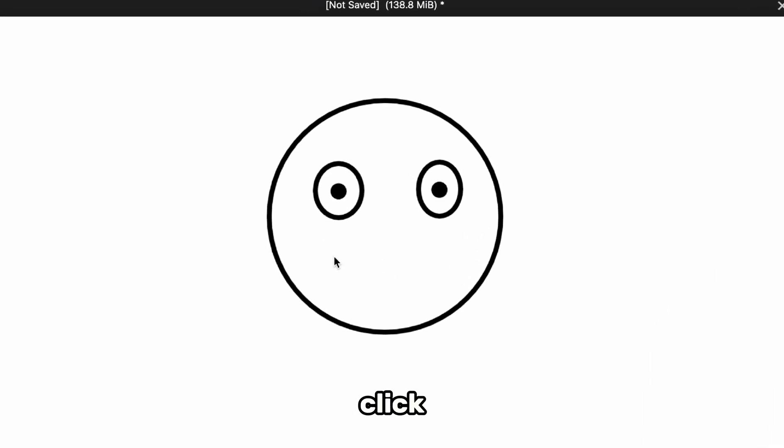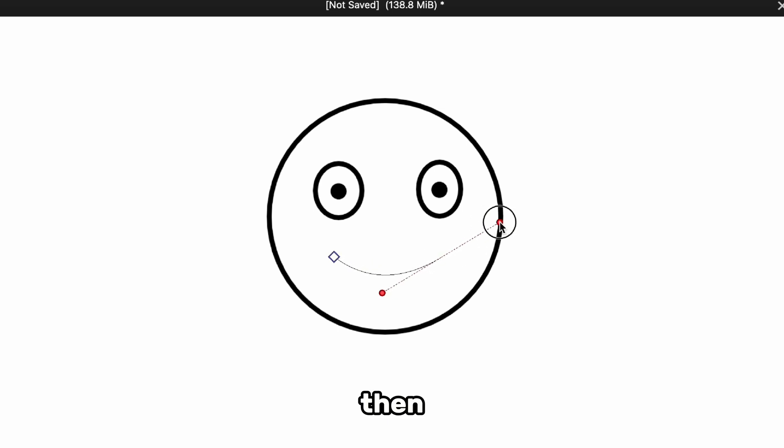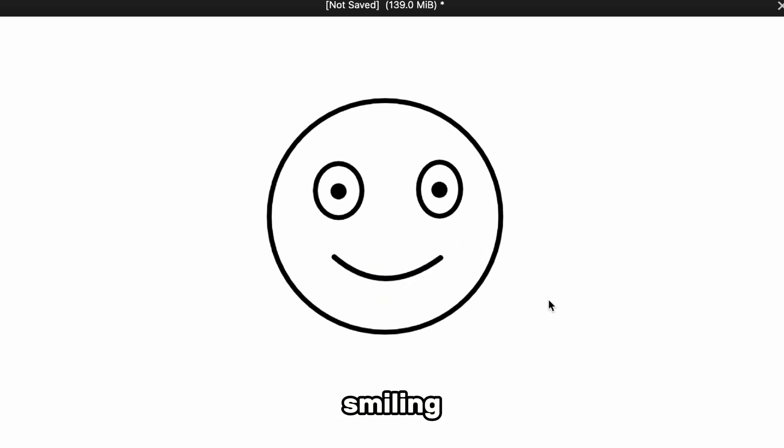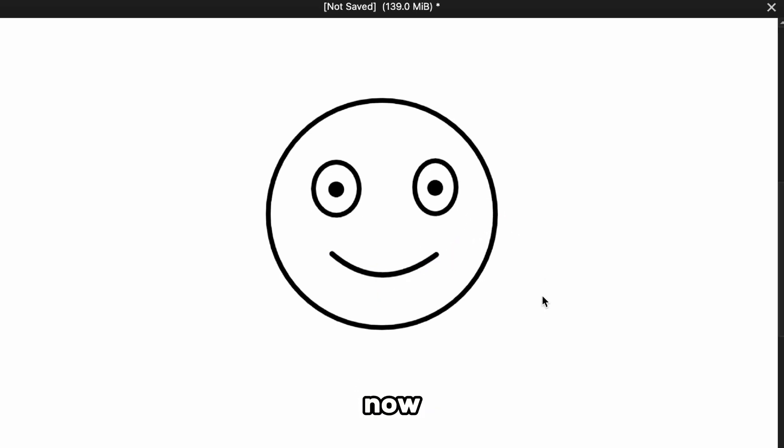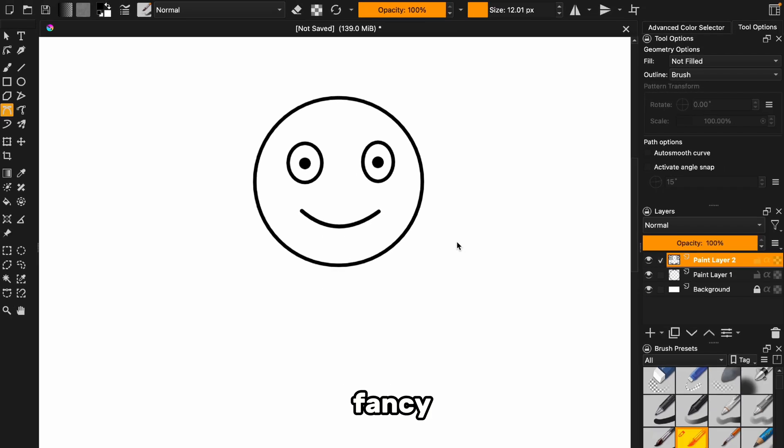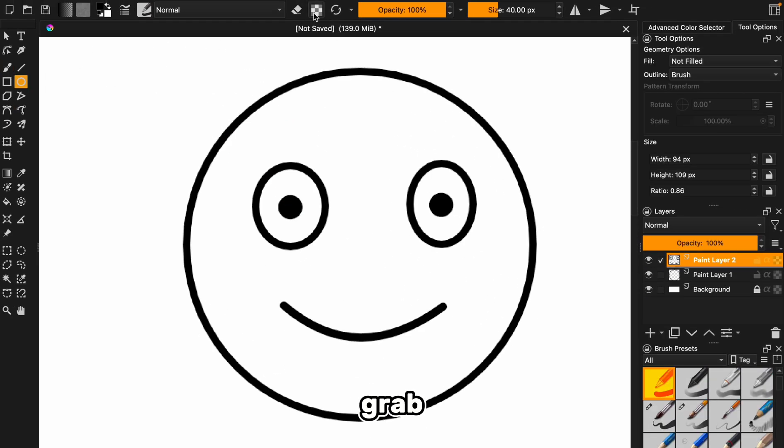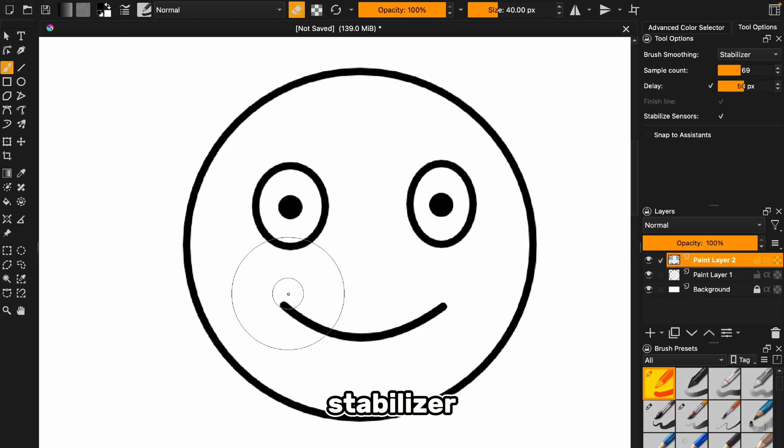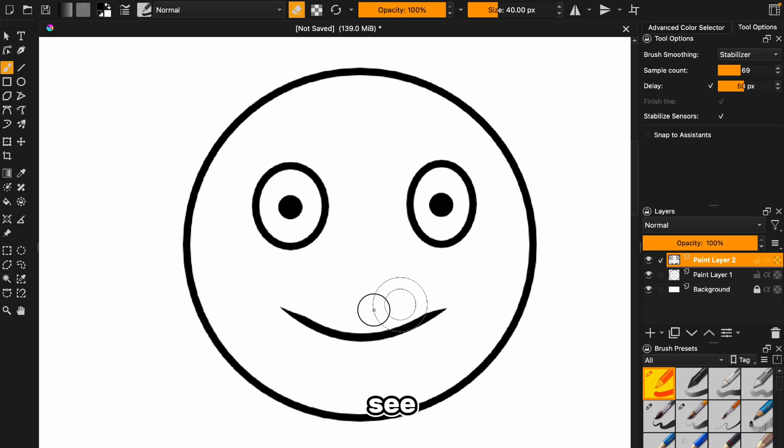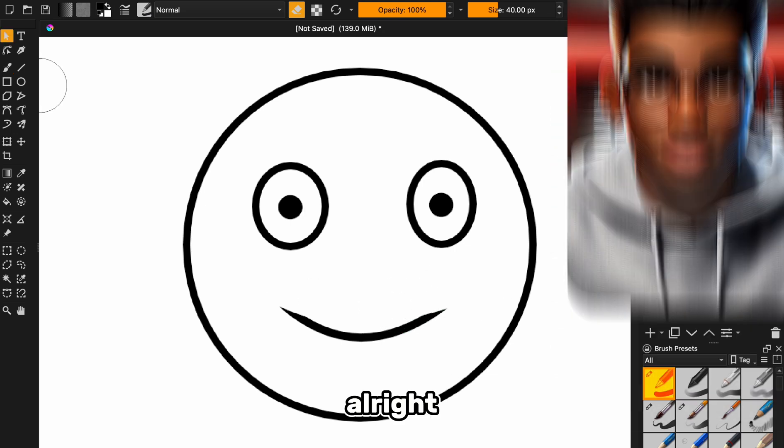Let's give this guy a smile. All we've got to do is click one side of the line, go to the other end, and then click and drag it up to curve it like this. We've got a smiling face now. If you're feeling fancy and want to sharpen those edges, grab the eraser, set it to stabilizer, and clean up like a pro.